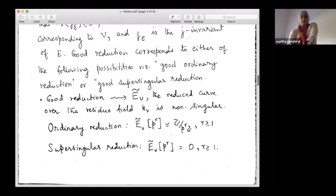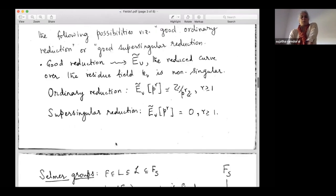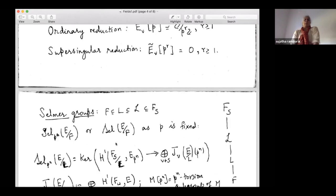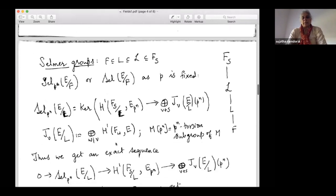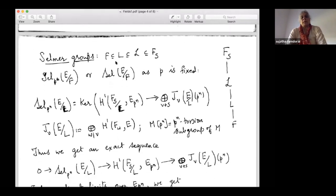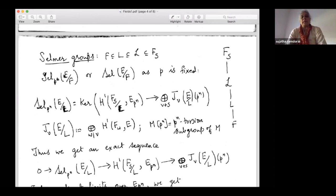I'll say a few things about the corresponding notions for modular forms. Now let's come to defining the Selmer groups. I start with a number field F, an infinite extension L contained in F_S. When we are working with elliptic curves, we enlarge S to contain also the primes where the elliptic curve has bad reduction. So S is a finite set containing the primes above P and the primes of bad reduction.